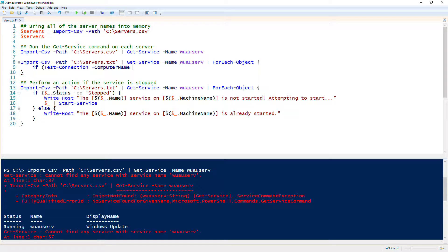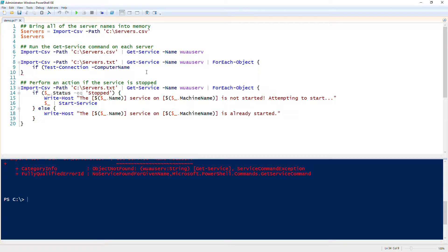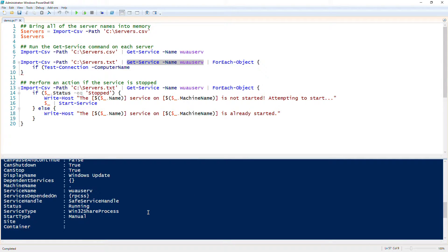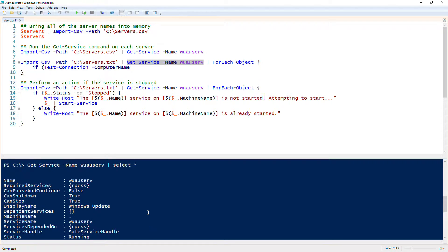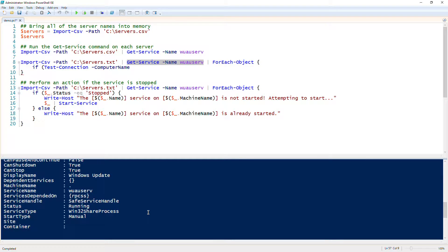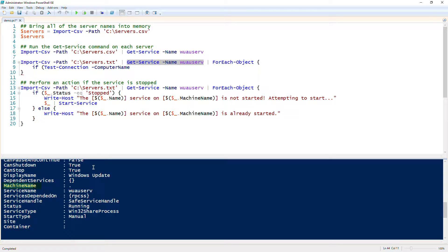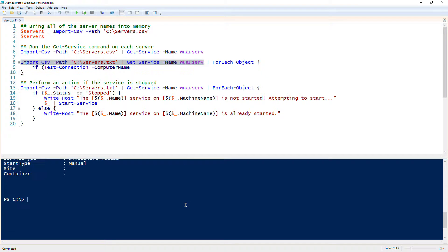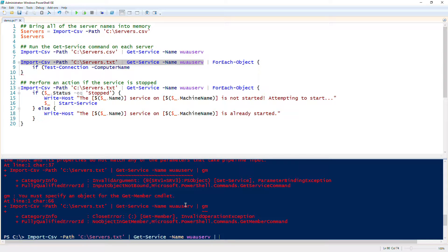Notice that if we are using get service, I see status, name, and display name, but I don't see the name of the server. We need to figure out the name of the server. Let's first inspect and see what kind of properties this thing returns. I'll just do select star and see if we have the server name in here anywhere. Okay, machine name.